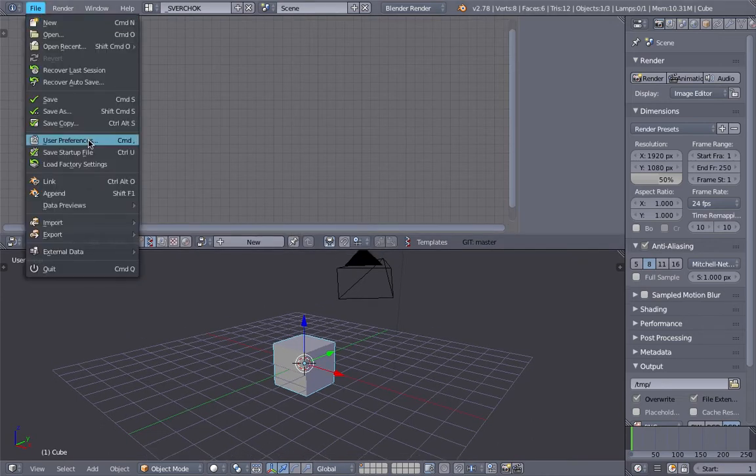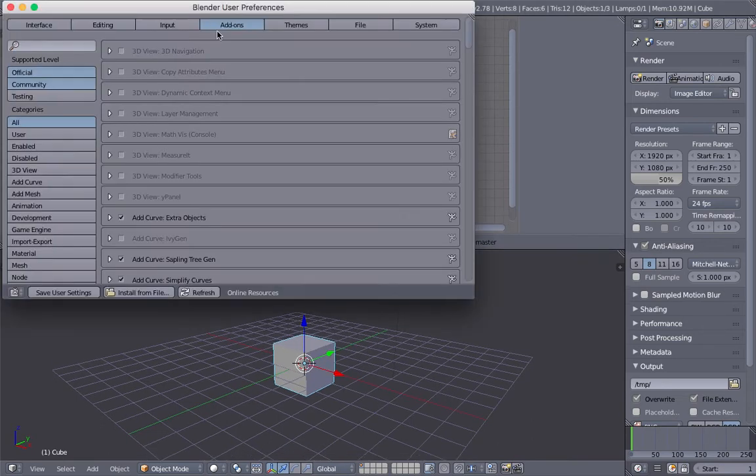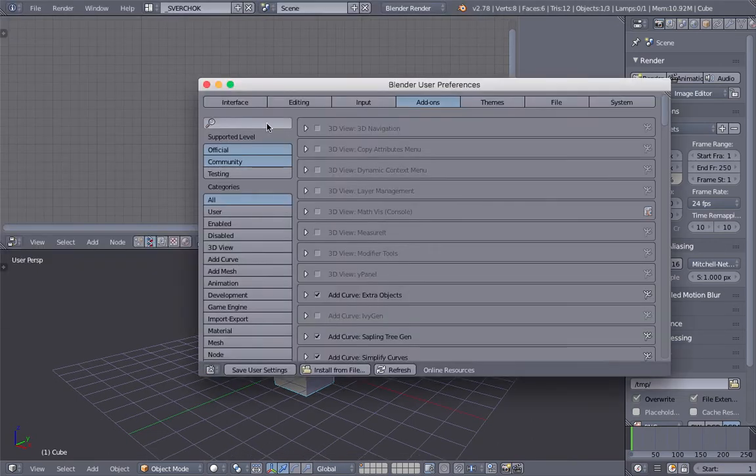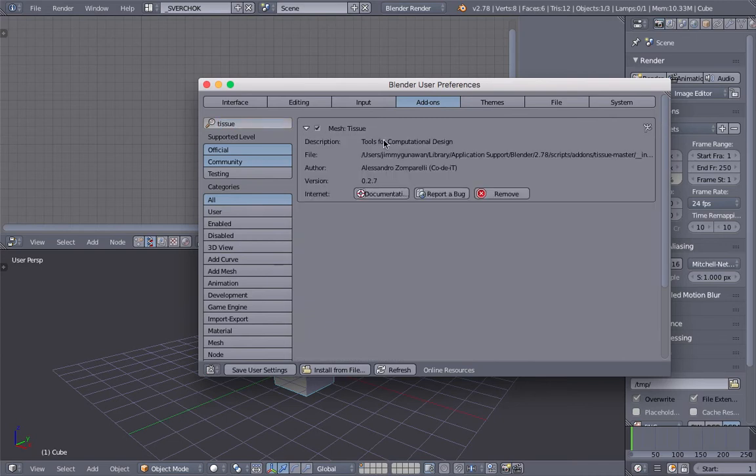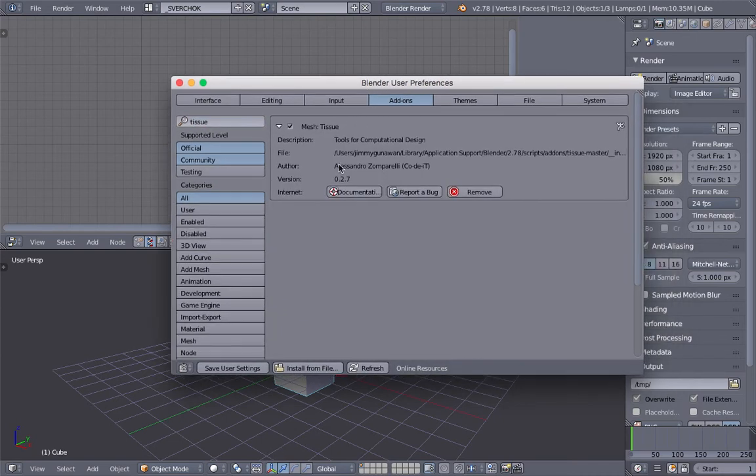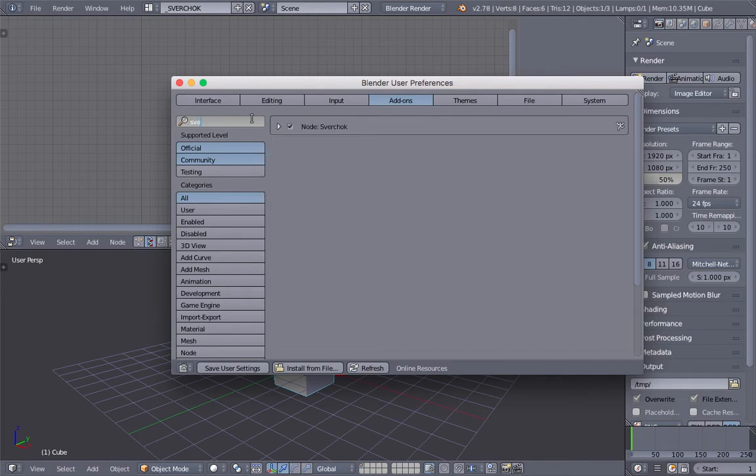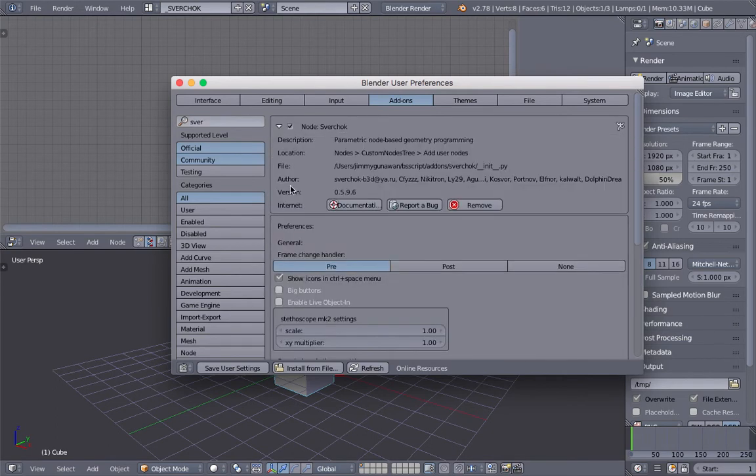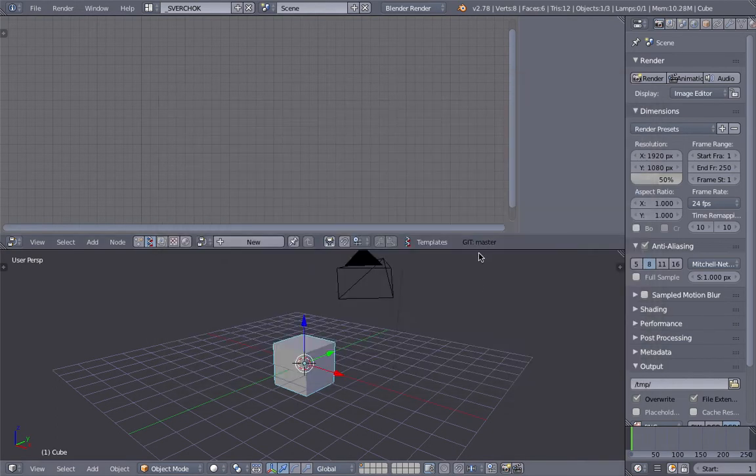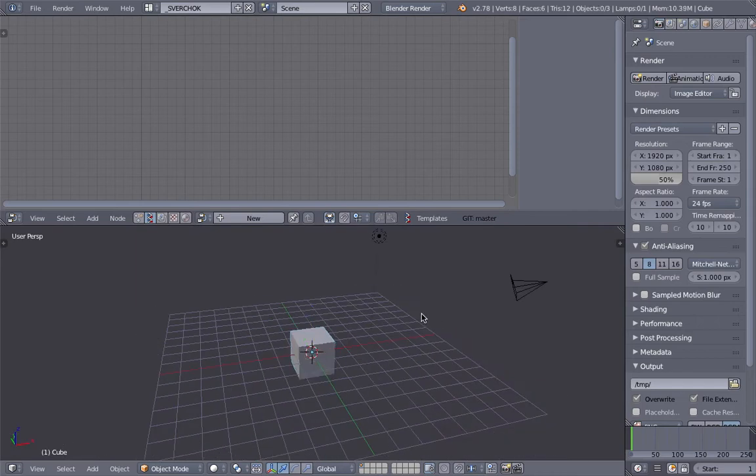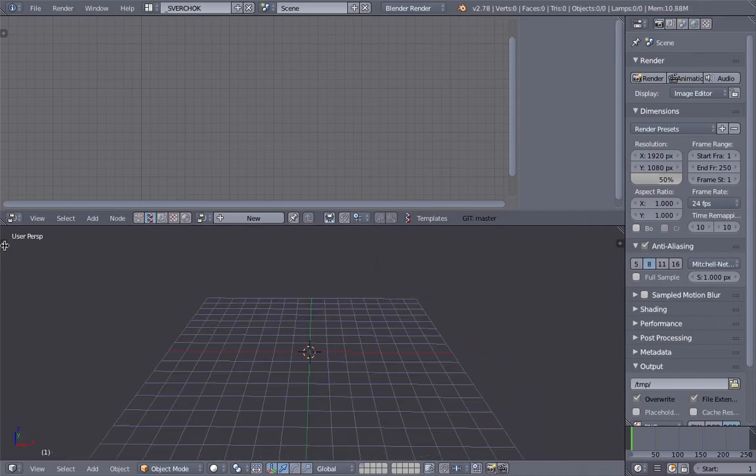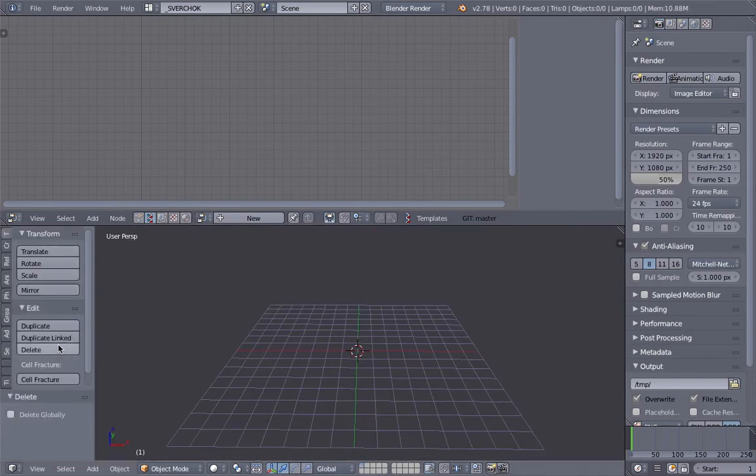In order for you to follow this tutorial, you need to have the Tissue add-on. This is the Tissue add-on for Blender by Alessandro Zomparelli and there is also a Sphere Chalk add-on. Make sure they're both installed and once they are installed you are ready to go. Let's get started.